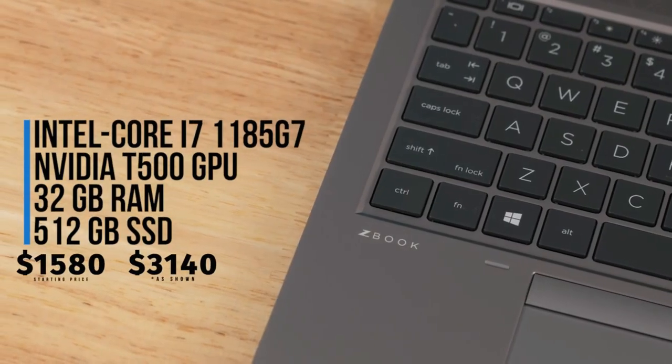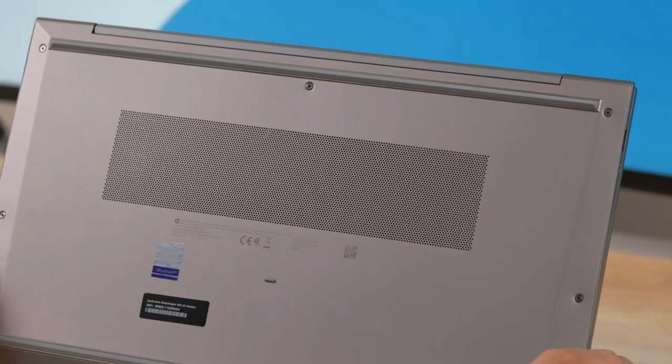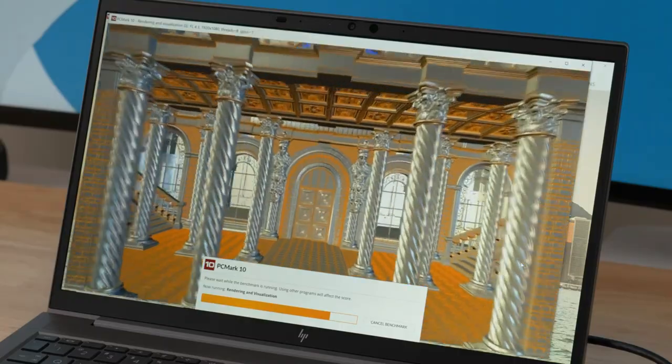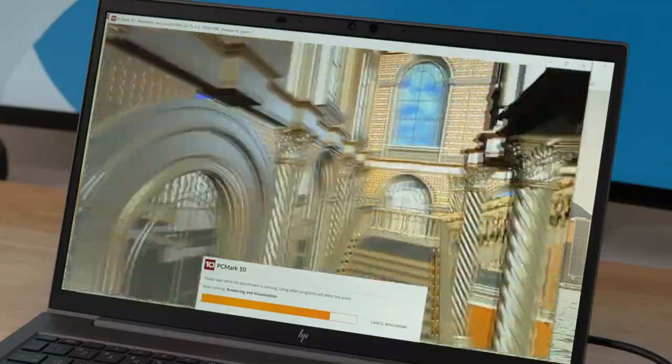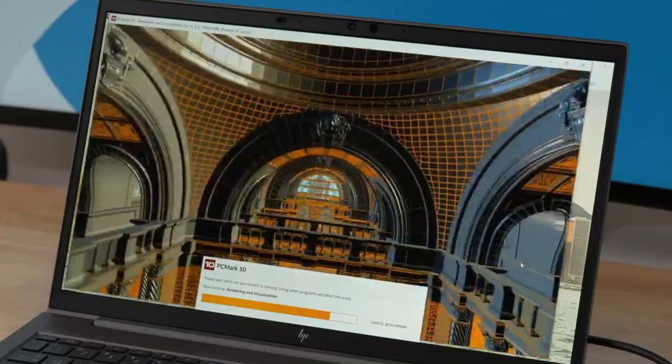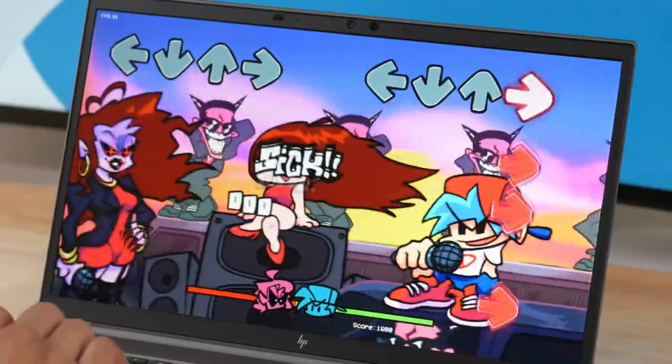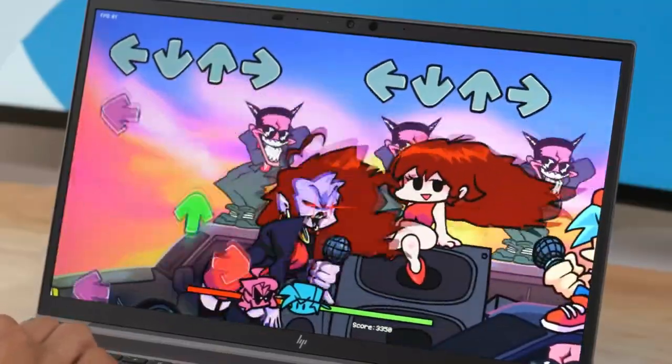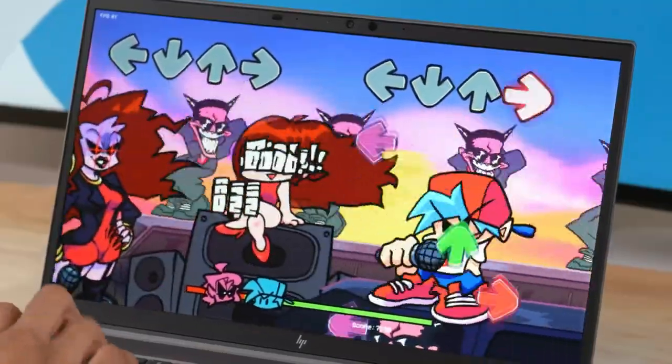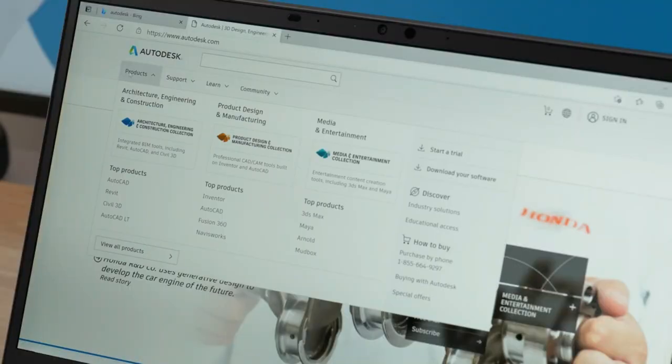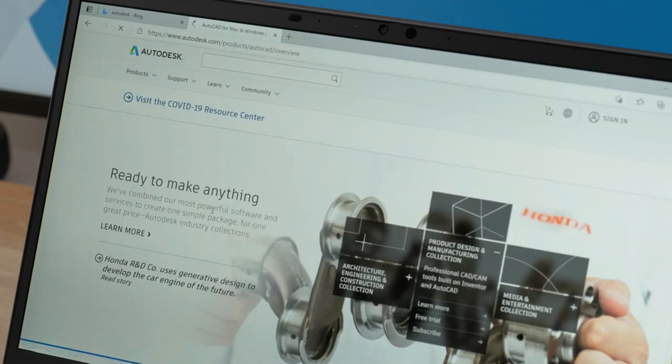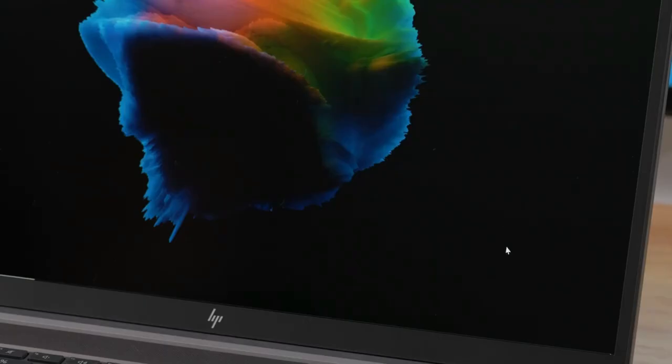HP ZBook laptops are typically built to withstand rough handling and are MIL-STD-810G certified for durability and reliability. They may also have features like spill-resistant keyboards and shock-resistant storage.